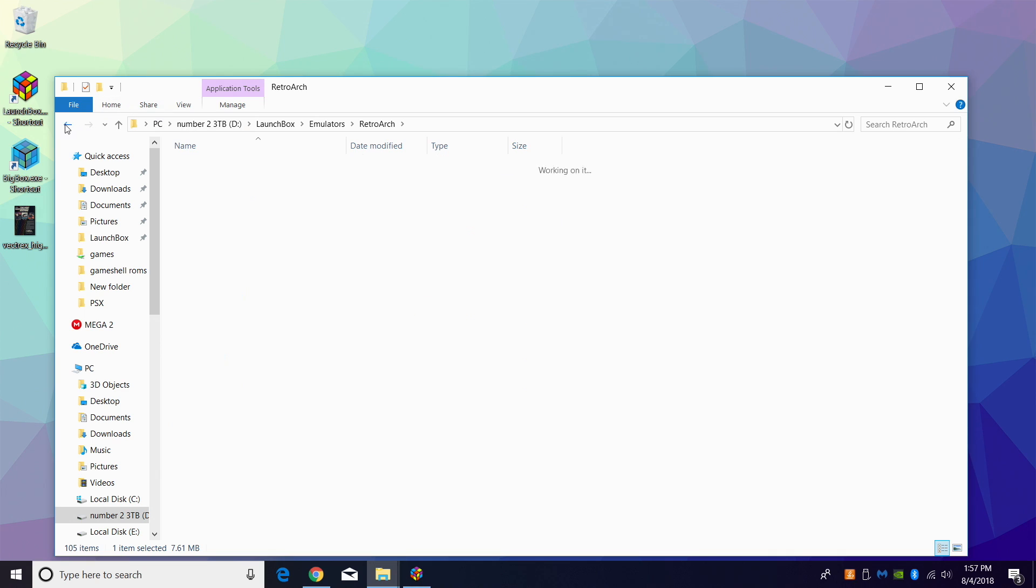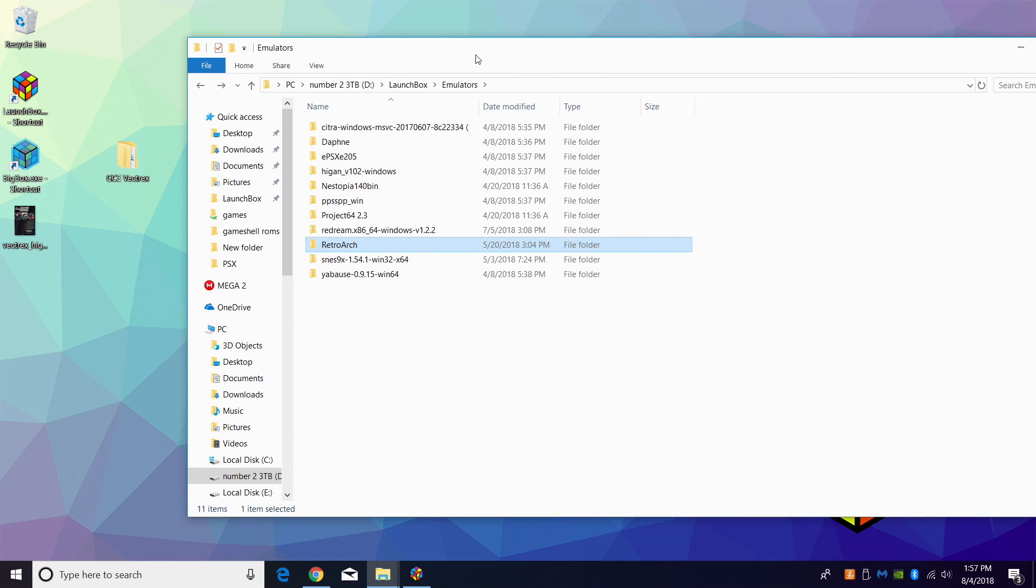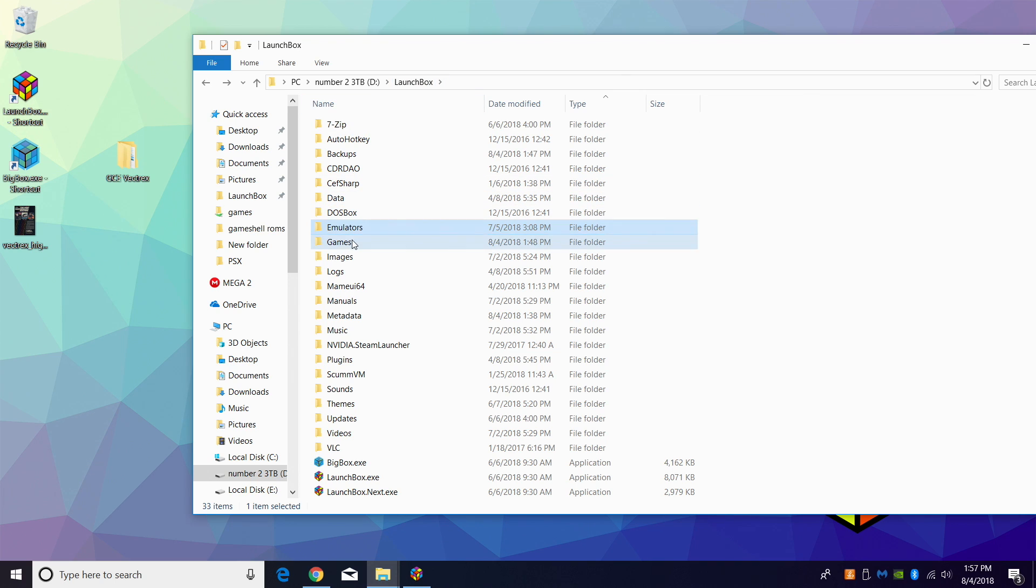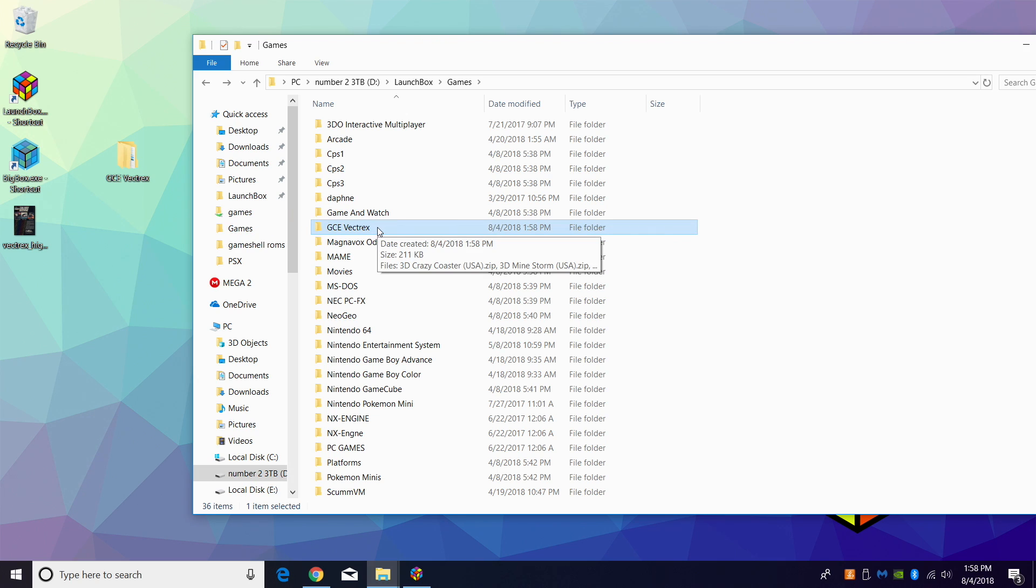Next thing I want to do is place my games in my LaunchBox directory. I have a folder in my LaunchBox directory called Games. I'm just going to drop GCE Vectrex right in here. Now we have our games in our LaunchBox directory.